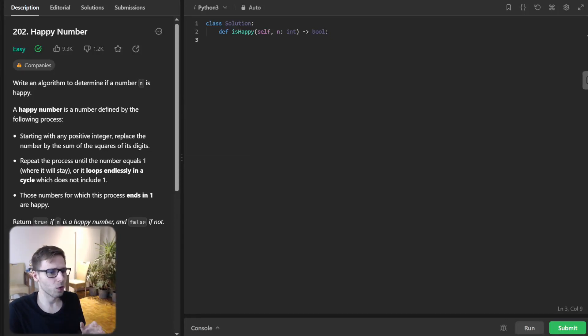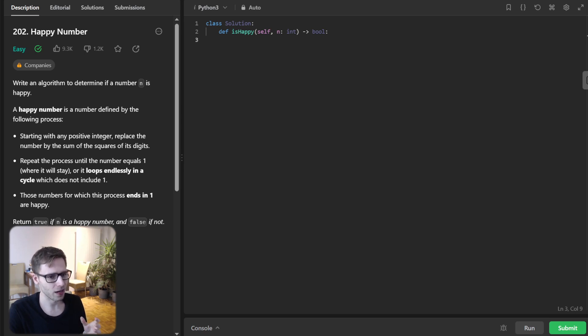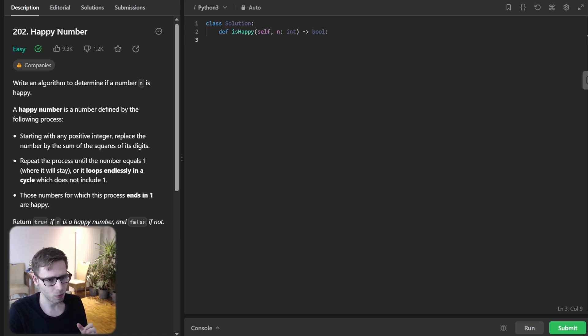Hello, everyone. Welcome back. Here's Van Amsen. And today we are diving into the intriguing world of LeetCode problem, Happy Number.